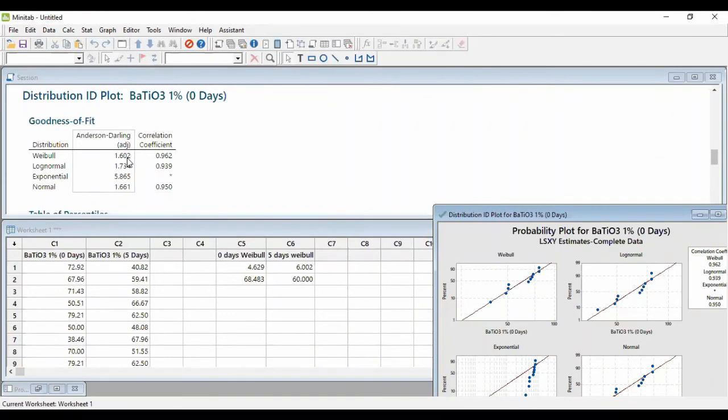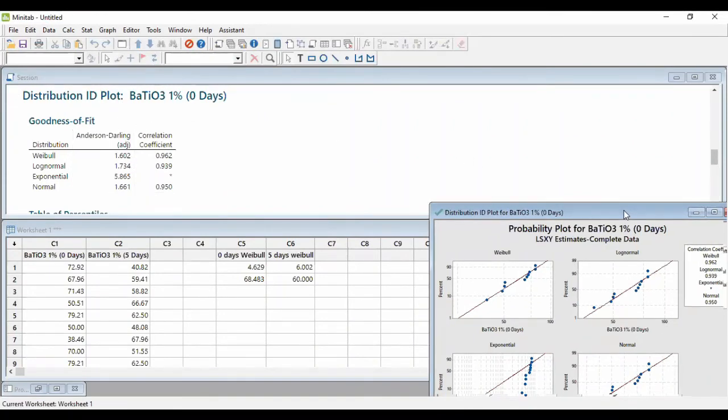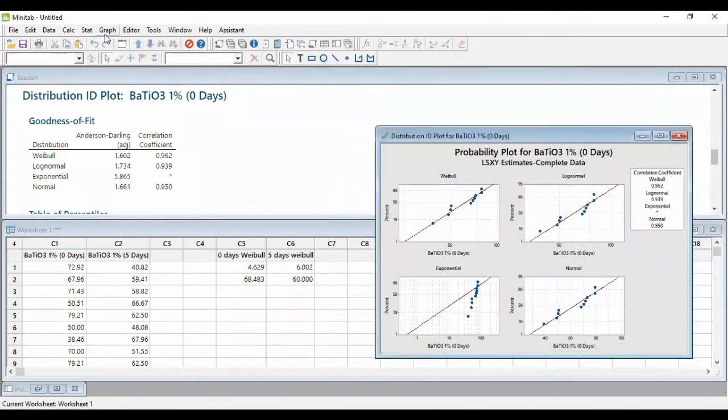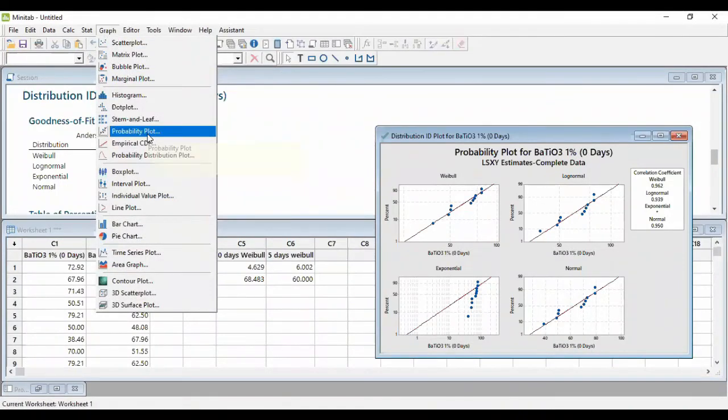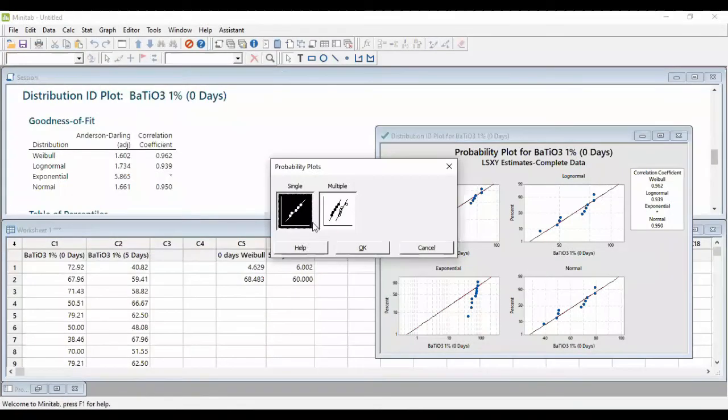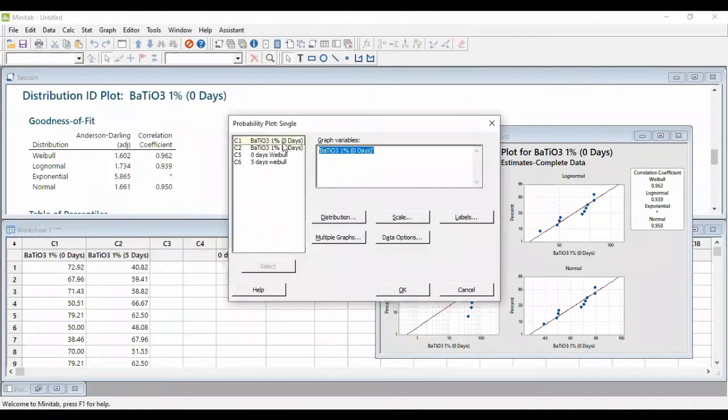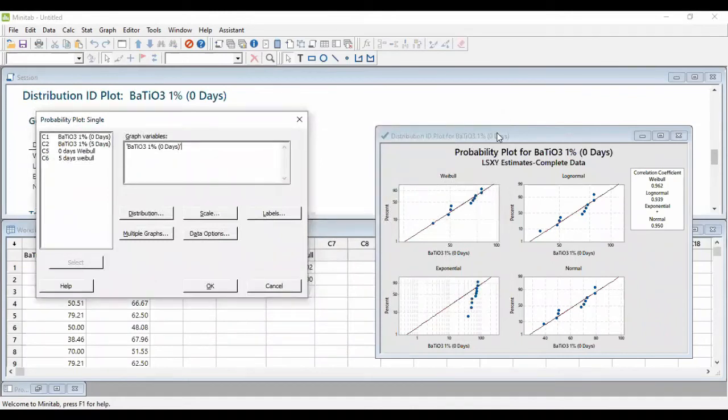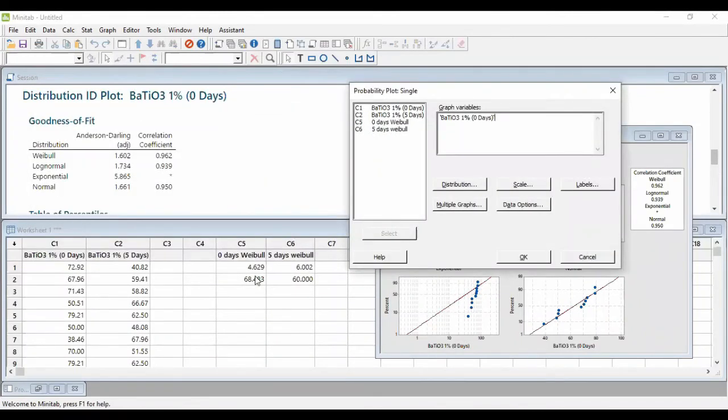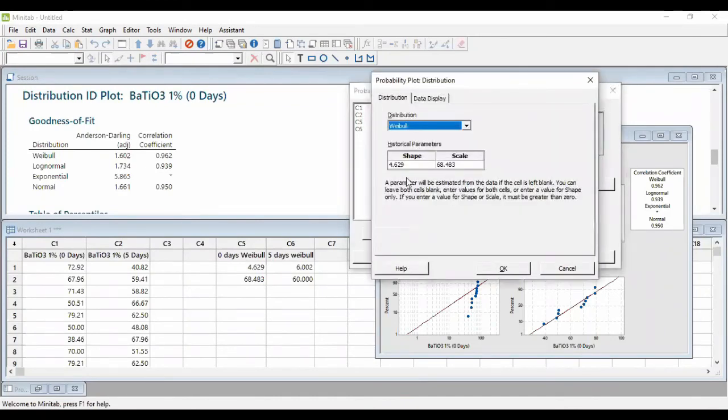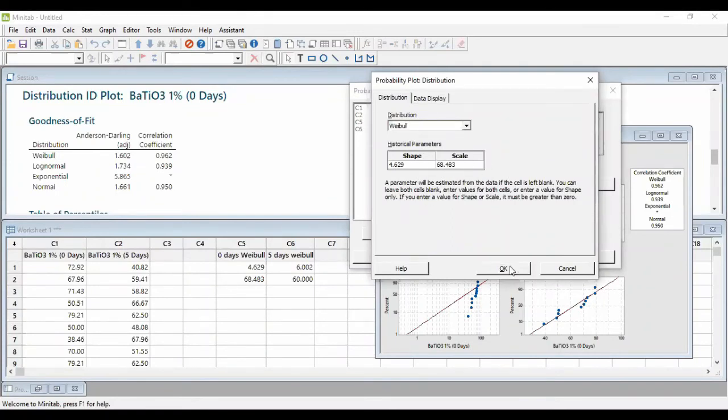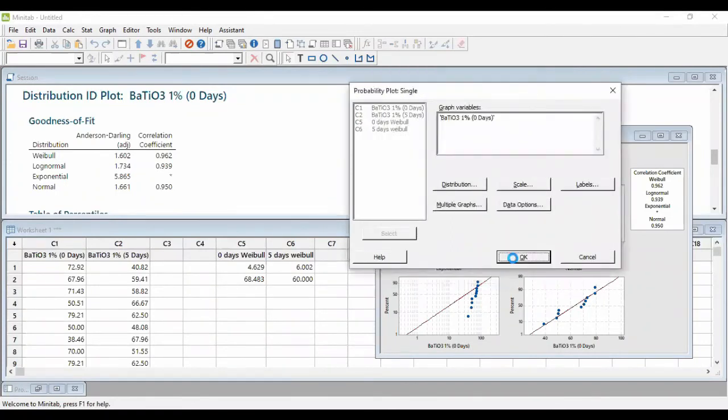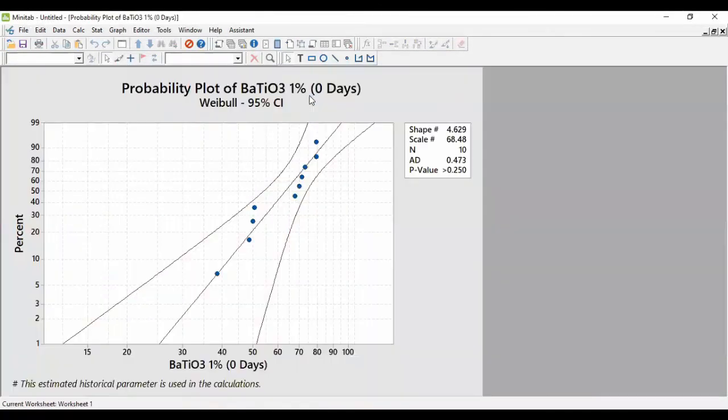So to plot a Weibull plot, we open at the graph menu here. We select the data that we want. So I already showed the scale and shape parameter, so we take it and put it in the shape and scale for the Weibull distribution.